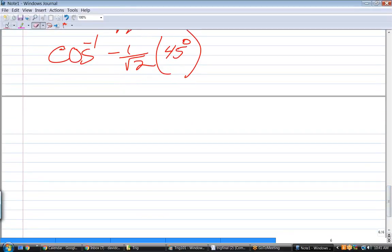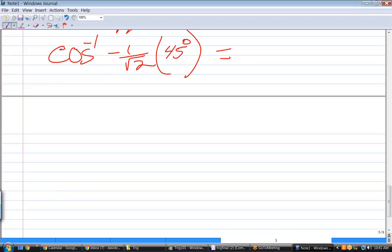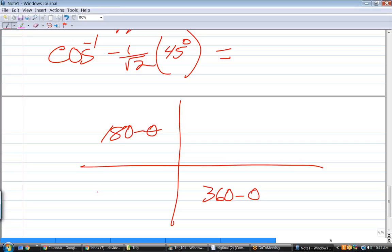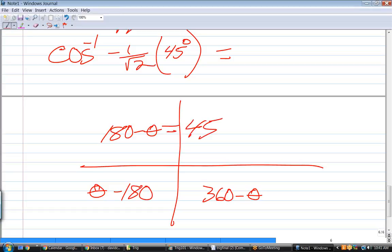So the answer to inverse cosine of negative 1 over square root of 2 is not 45 degrees. It's a second quadrant angle. In the second quadrant, the formula is 180 minus the reference angle. So 180 minus 45 equals 135 degrees. To summarize: inverse cosine answers are in quadrants one and two, while inverse sine and inverse tangent answers are in quadrants one and four.